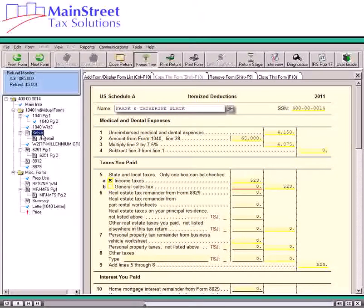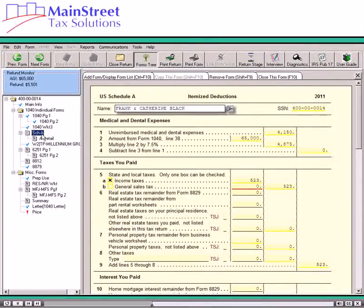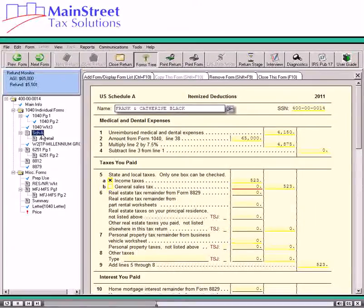In tax preparation software, enter all of the state and local income taxes in their respective input forms, such as Form W-2 or 1099-R and the Federal State Estimated Tax Paid Worksheet. The software calculates all state and local income taxes paid to Schedule A, Line 5-A, and selects the box on this line. You can generally deduct real estate tax you paid on your home. Enter the amount of deductible real estate taxes on Schedule A, Line 6.